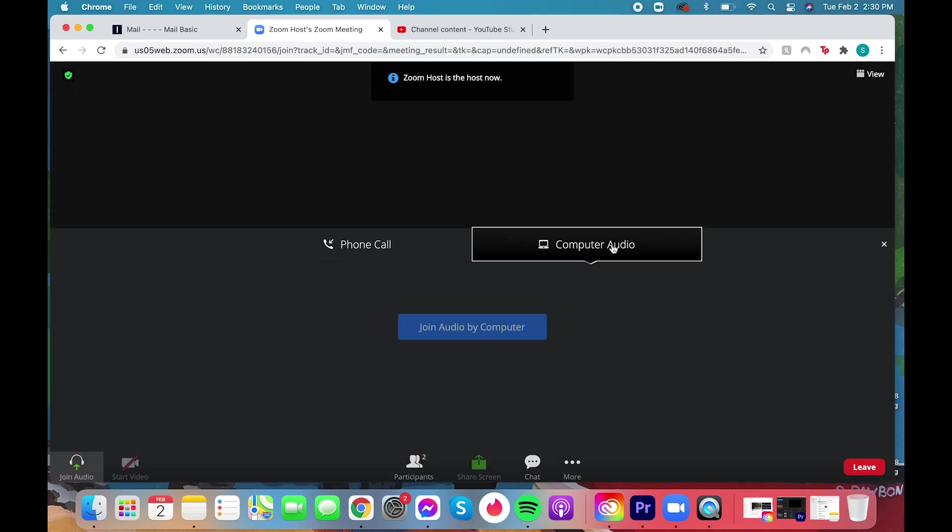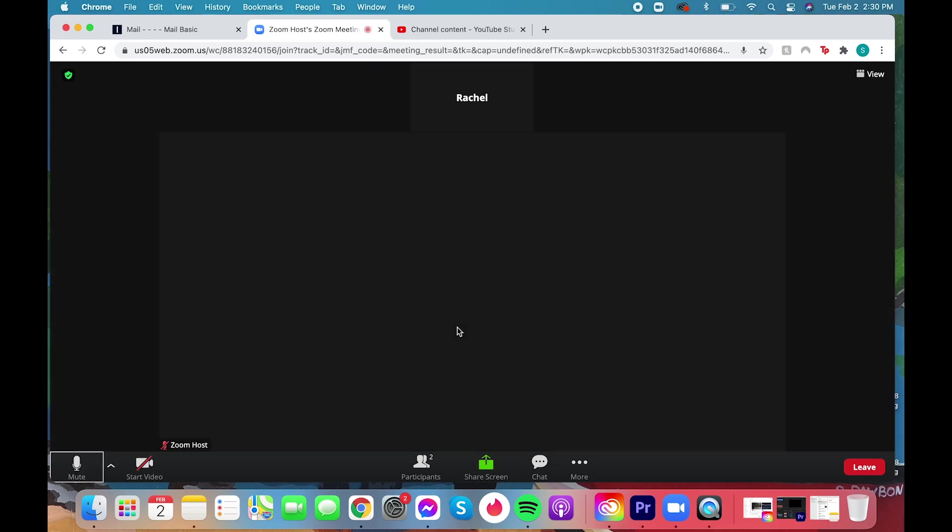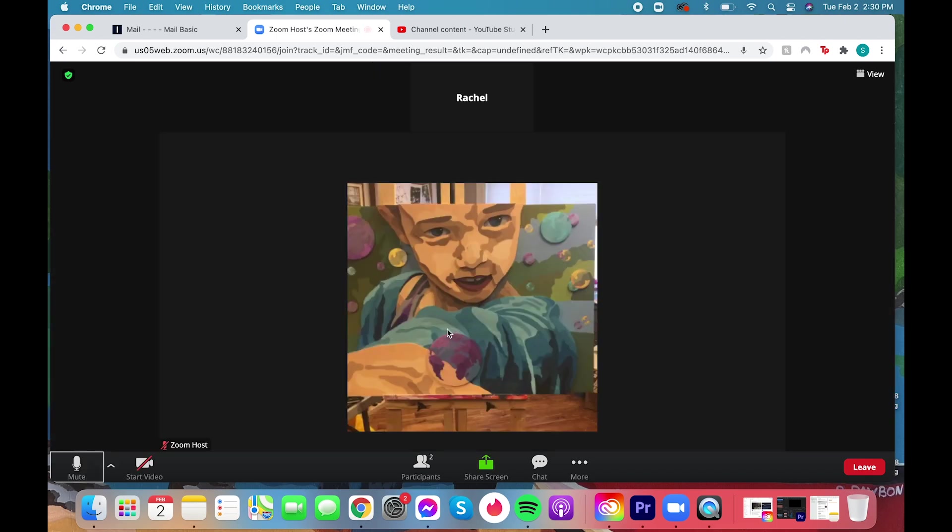This is where you'll change your name or set your name originally. If that doesn't come up you'll have the option to change your name later. You want to join with your audio.